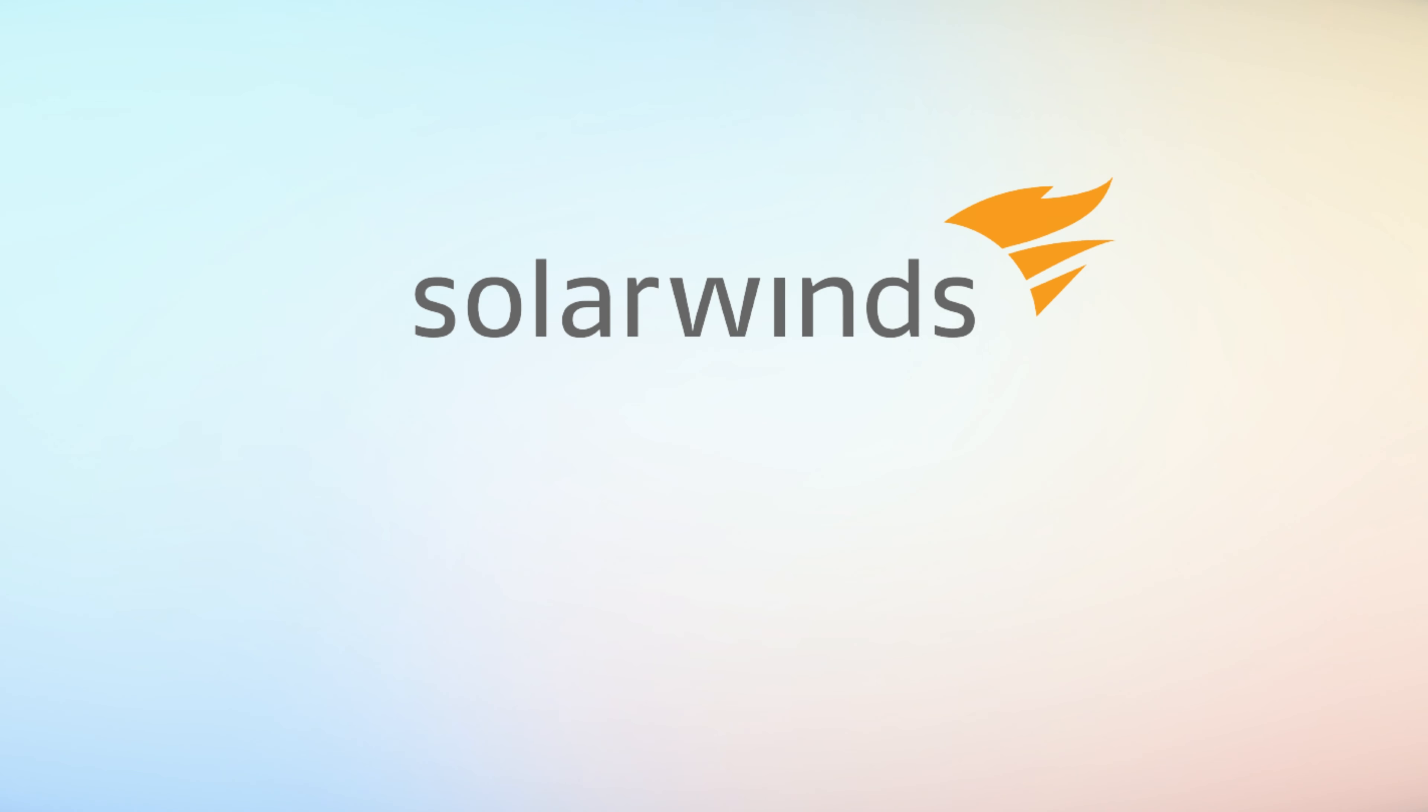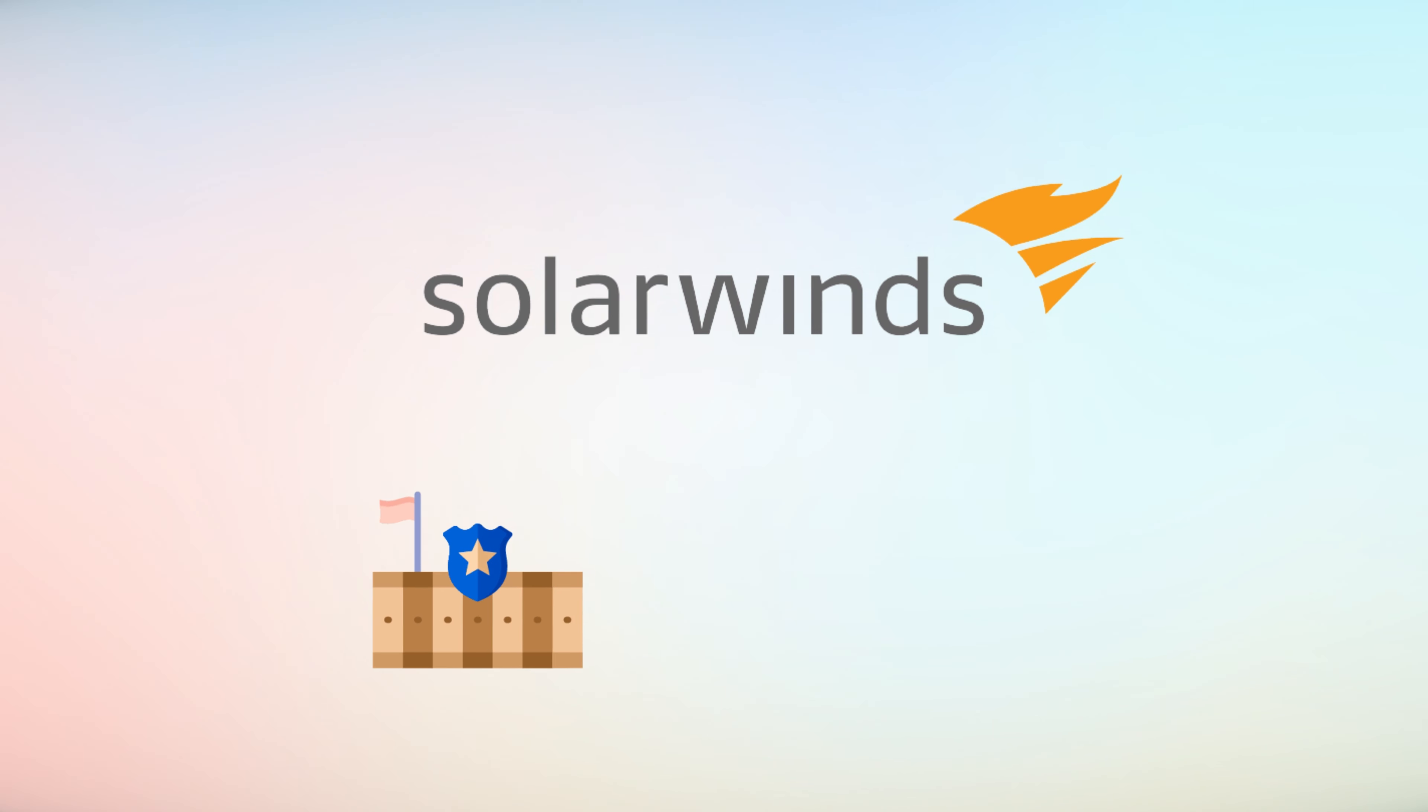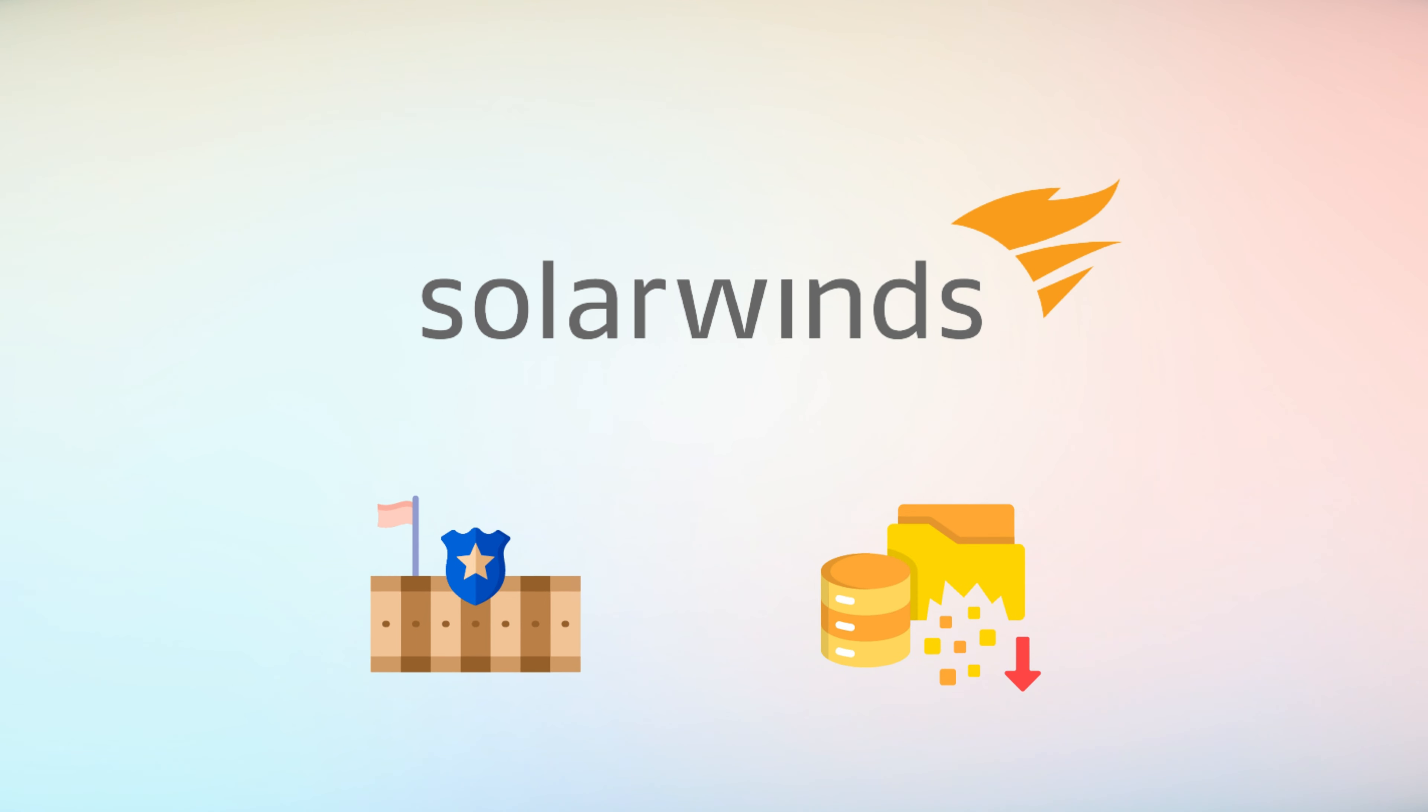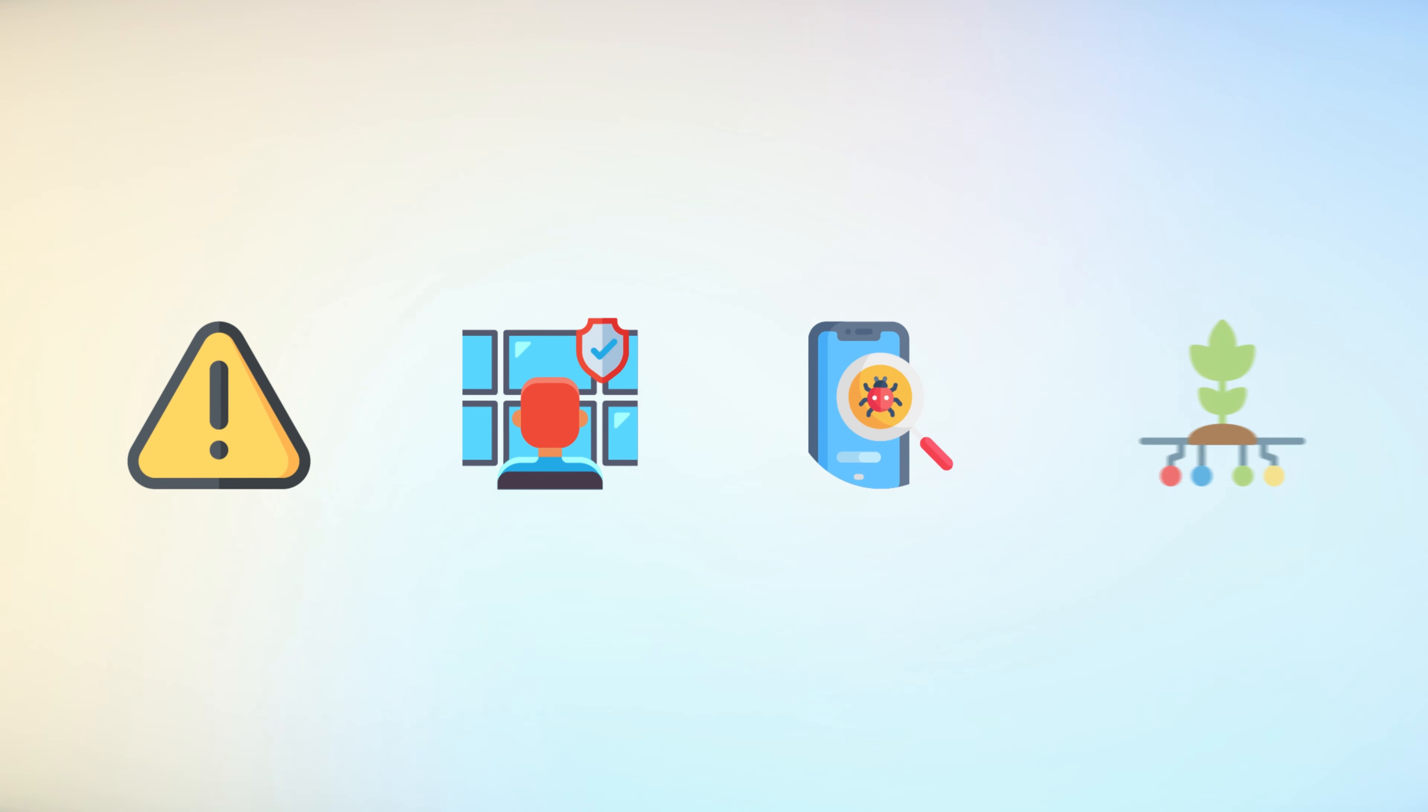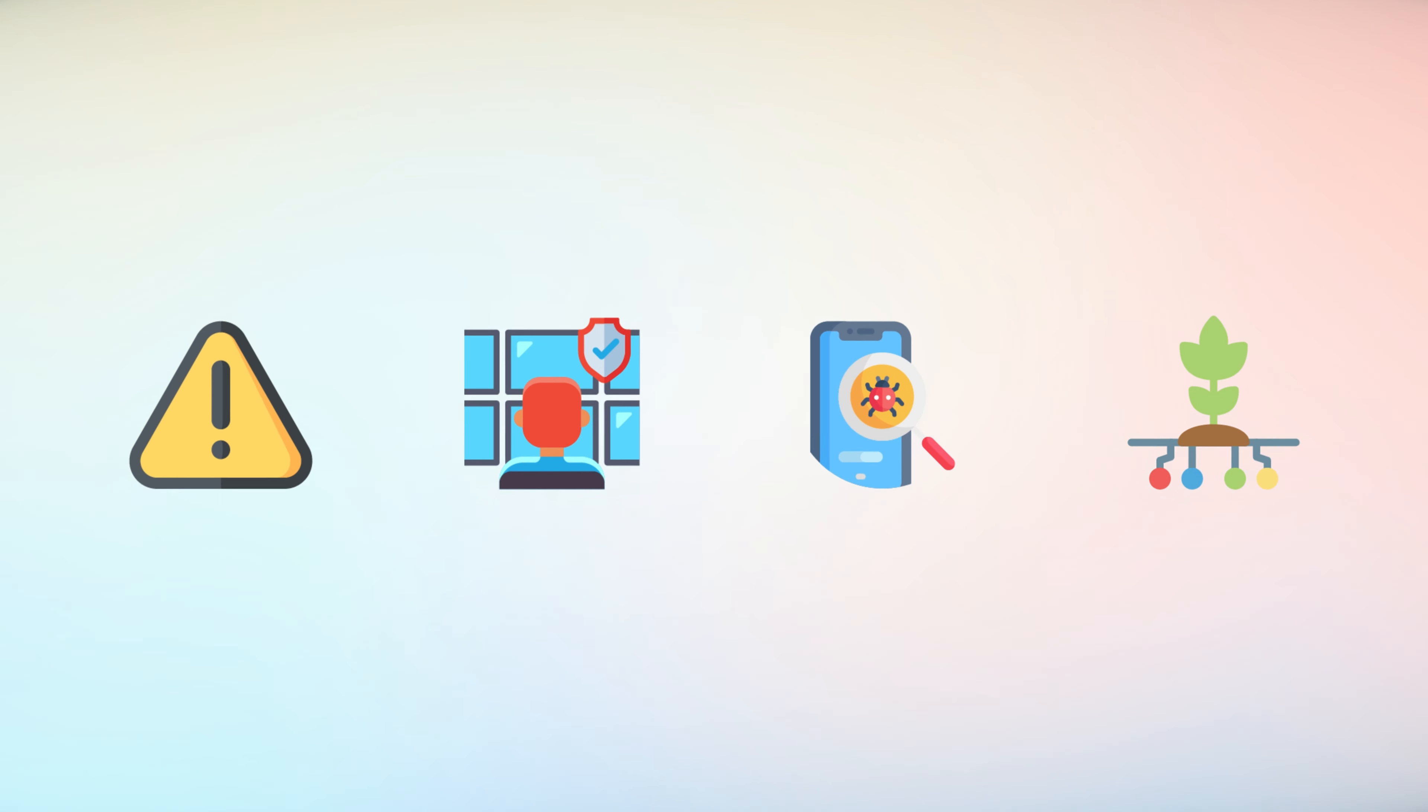In the case of the SolarWinds attack, the breach had far-reaching implications for national security, as sensitive government data was potentially exposed. This incident underscored the need for robust cybersecurity measures and highlighted the vulnerabilities deep-rooted in complex systems.